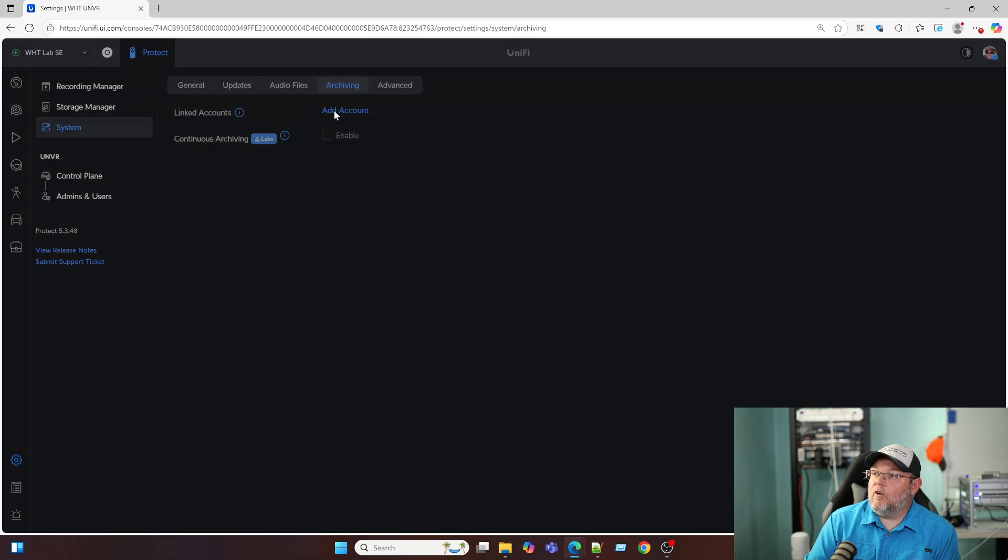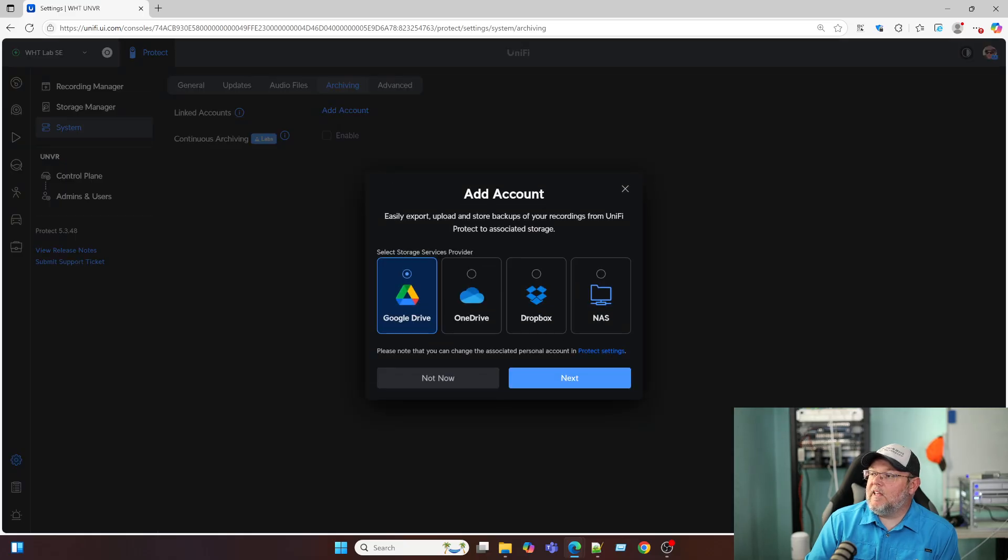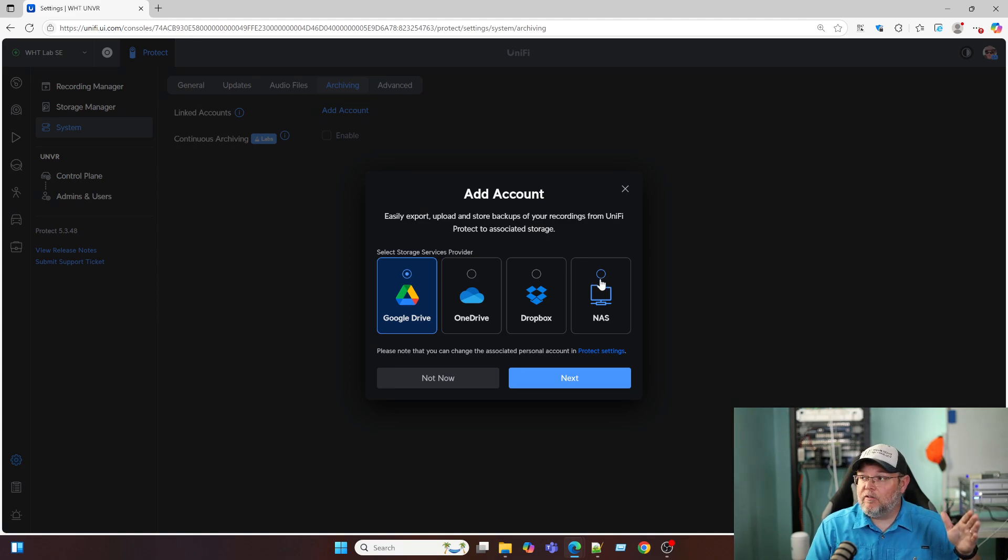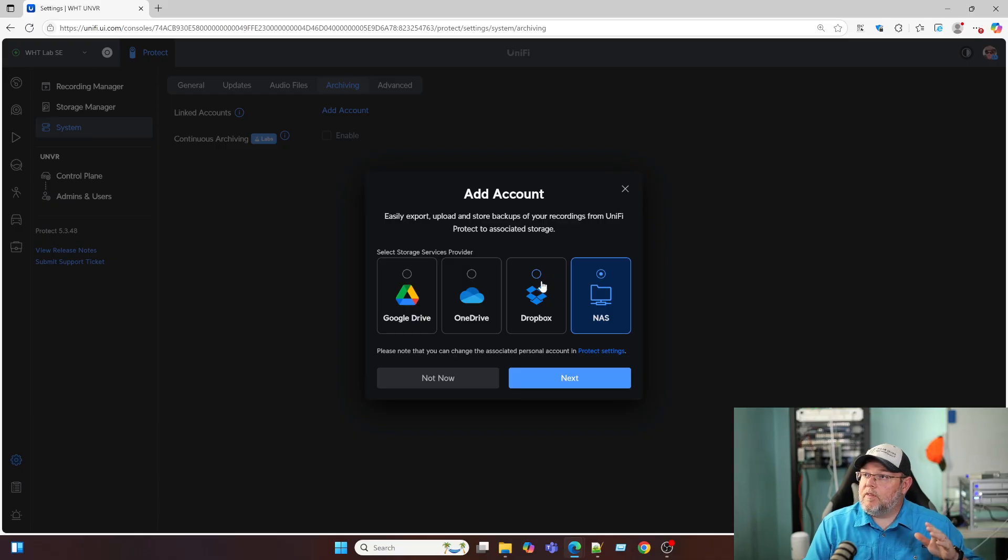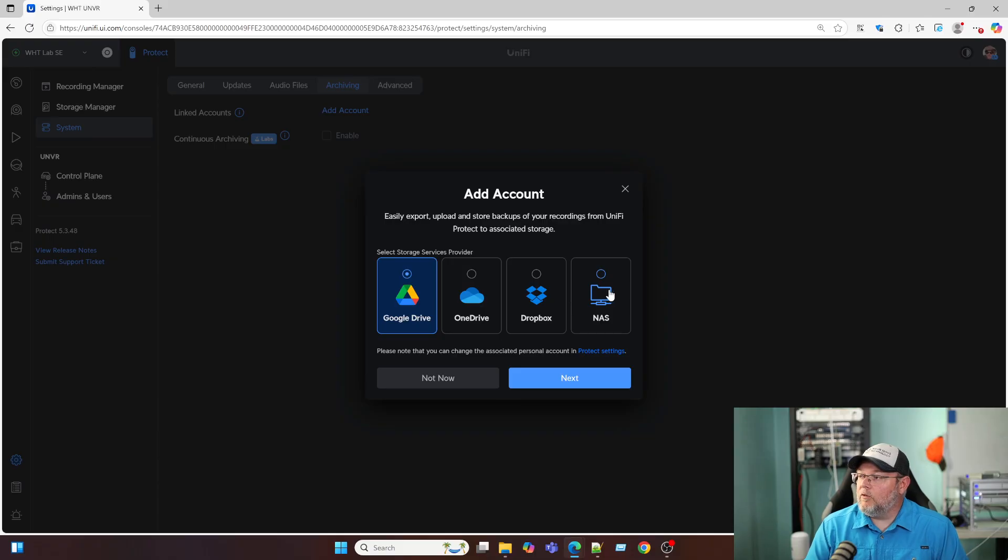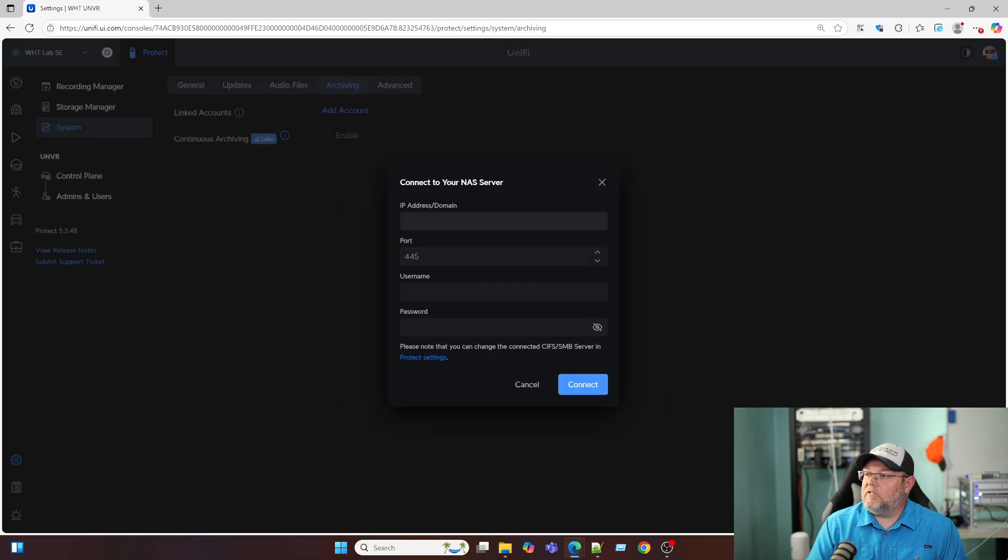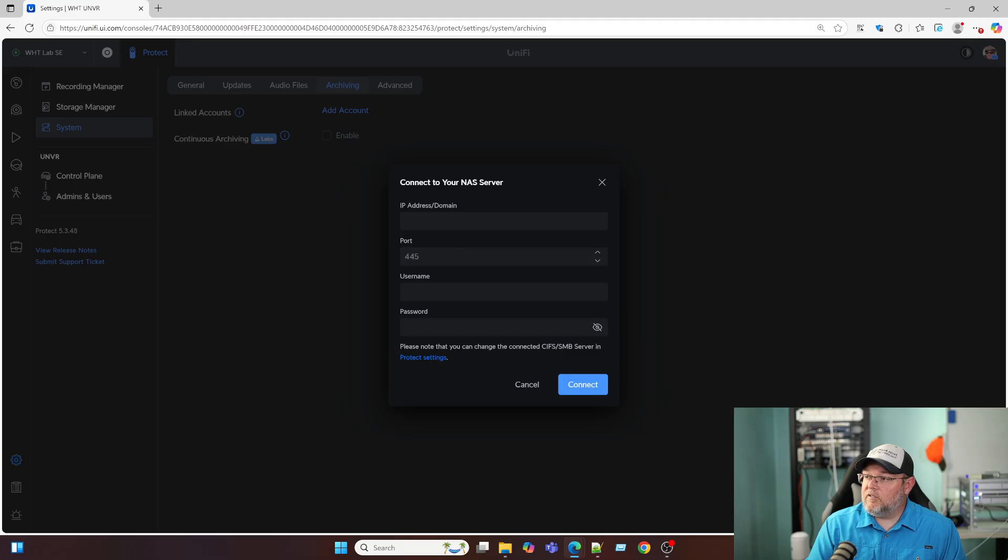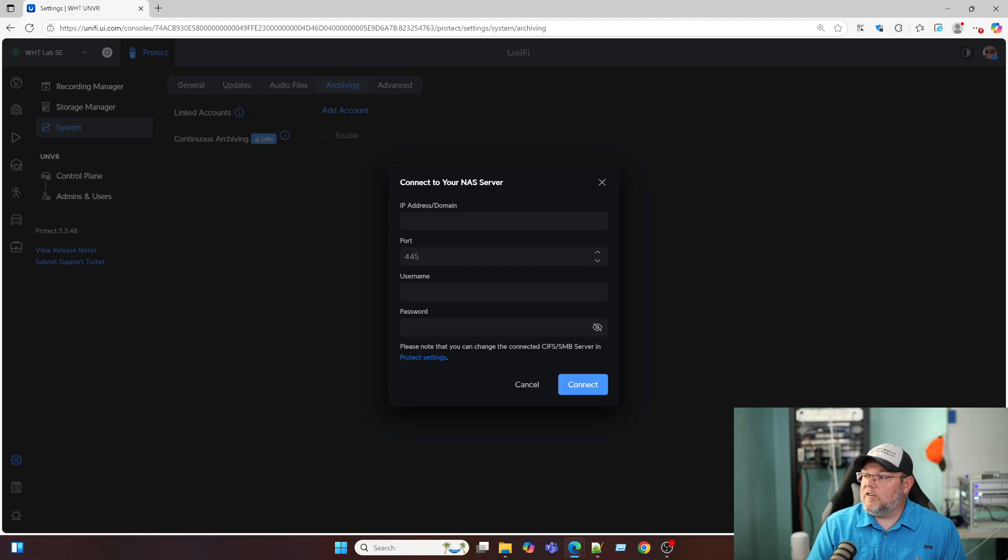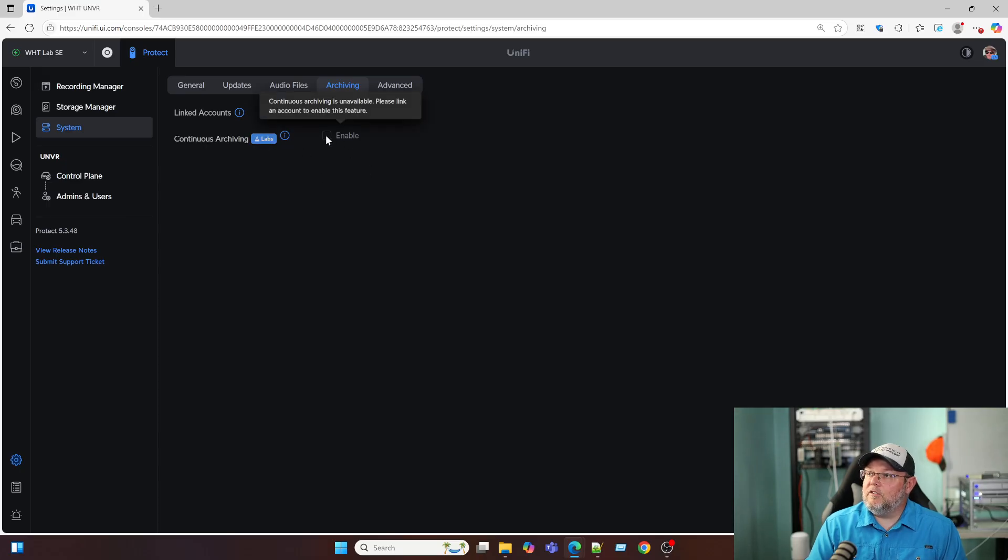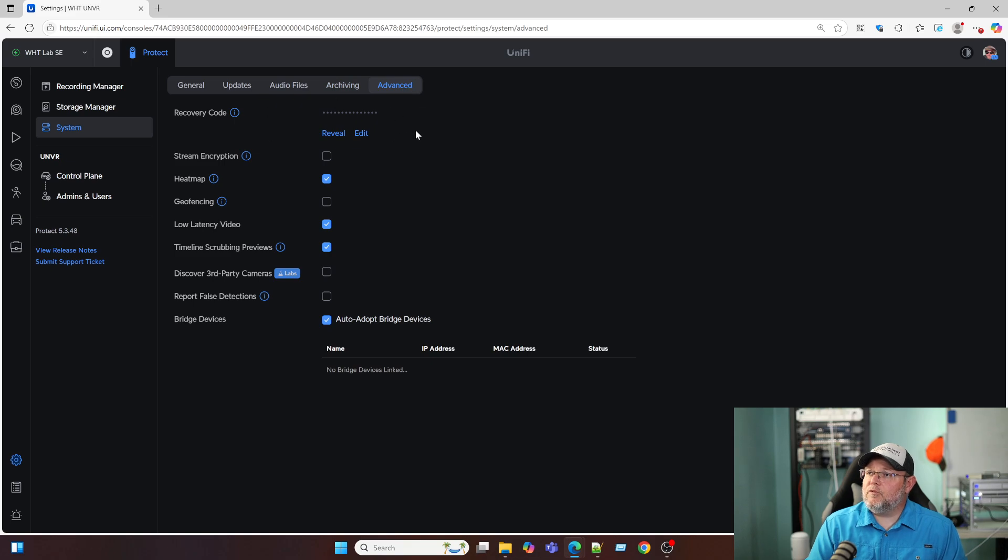We've got linked accounts. So if we add a linked account to this, whether it's a NAS, and it doesn't necessarily have to be the UNAS, it could be any NAS that runs SMB. We can archive our footage out to Dropbox, OneDrive or Google Drive. The NAS for me is definitely going to be the way to go. So if we click that, you can see it wants to know the IP or the FQDN of the NAS, the port, the username and the password. And it says here, please note that you can change the connected CIFS SMB server in the protect settings. So if we click that, it's going to take us right back here. If we have that linked account set up, we can do this continuous archiving.